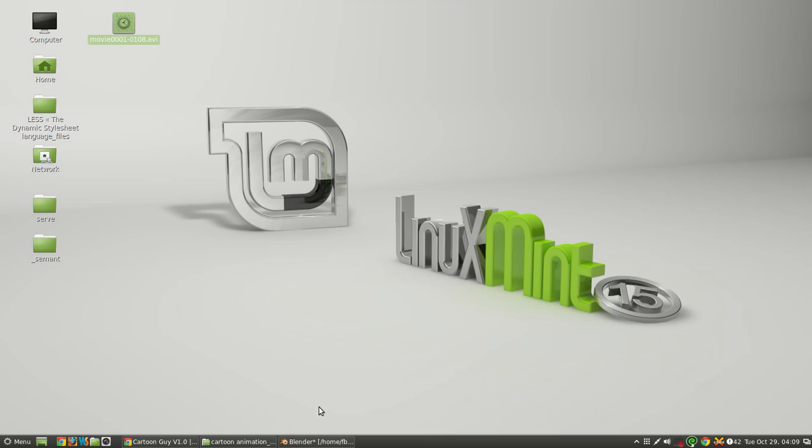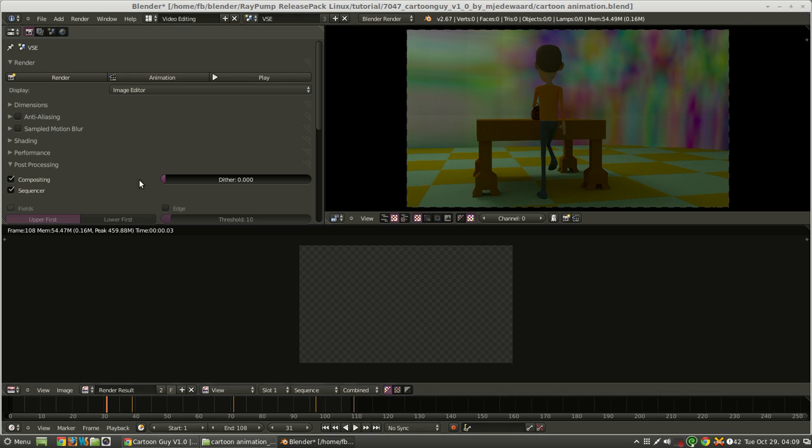And that's all there is to it. So that's how you could work with animations in RayPump. Thank you, and I will see you in future videos.